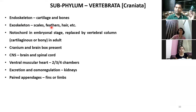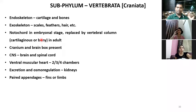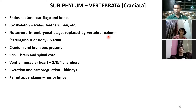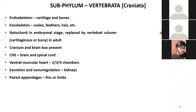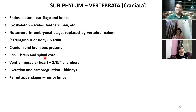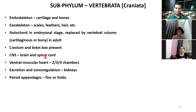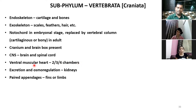The exoskeleton includes scales, feathers, hair, etc. The notochord is found in the embryonic stage but is replaced by the vertebral column. A cranium and brain box are present. The central nervous system consists of the brain and spinal cord. A ventral muscular heart is present with either two, three, or four chambers. Proper kidneys are formed for excretion and osmoregulation.